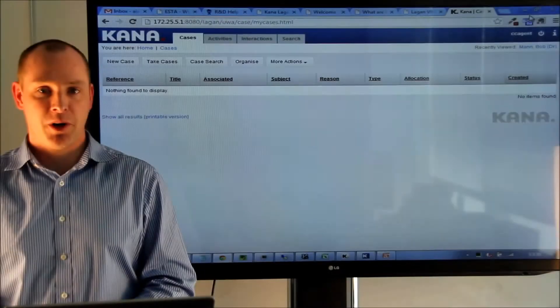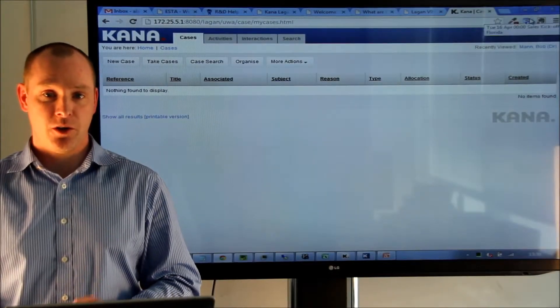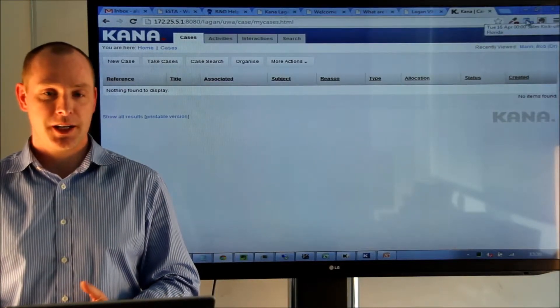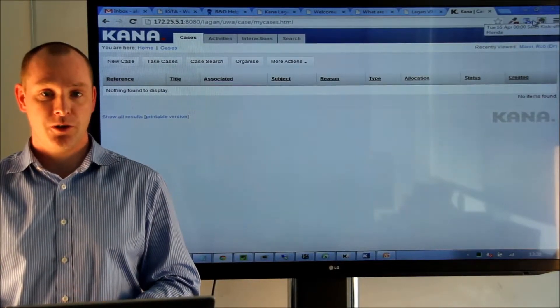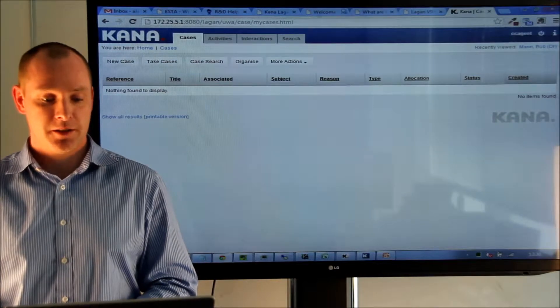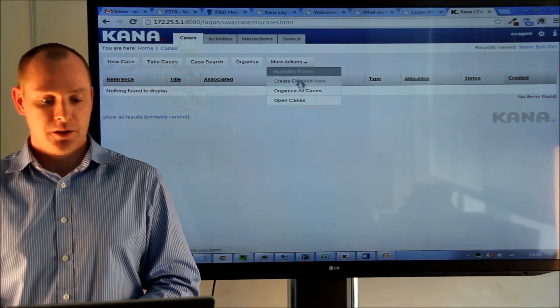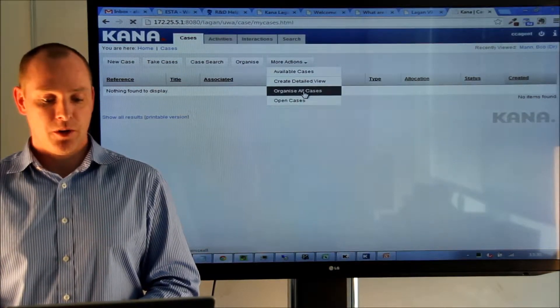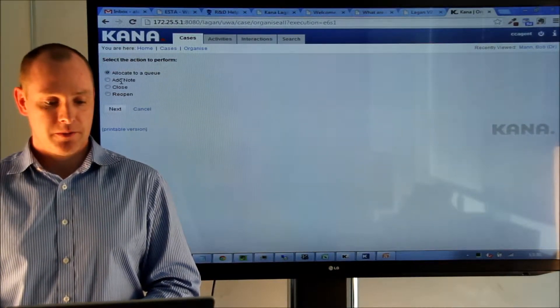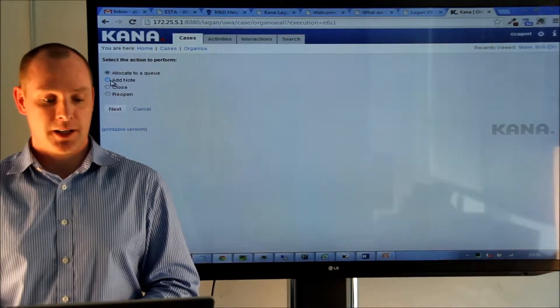In Lagon Agent Desktop Lite we'll also have a look at adding case notes to multiple cases. So, we go to Organise Case and we select Add Note.